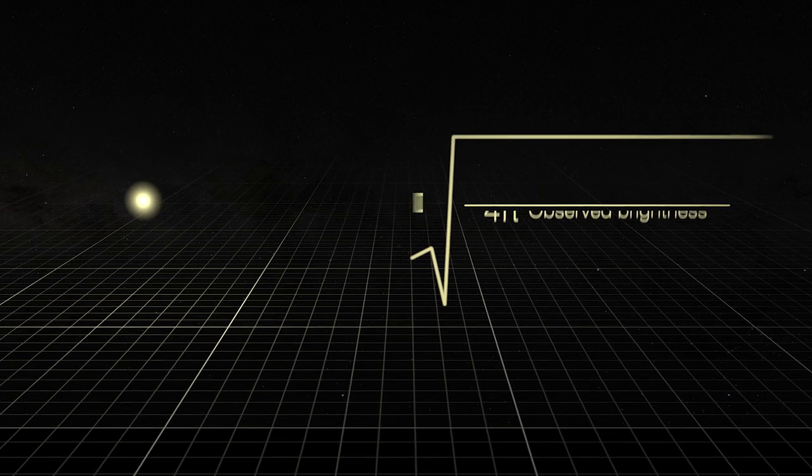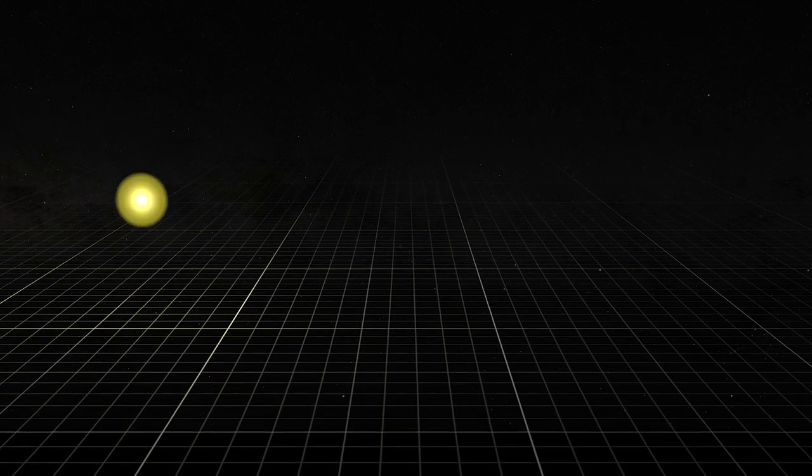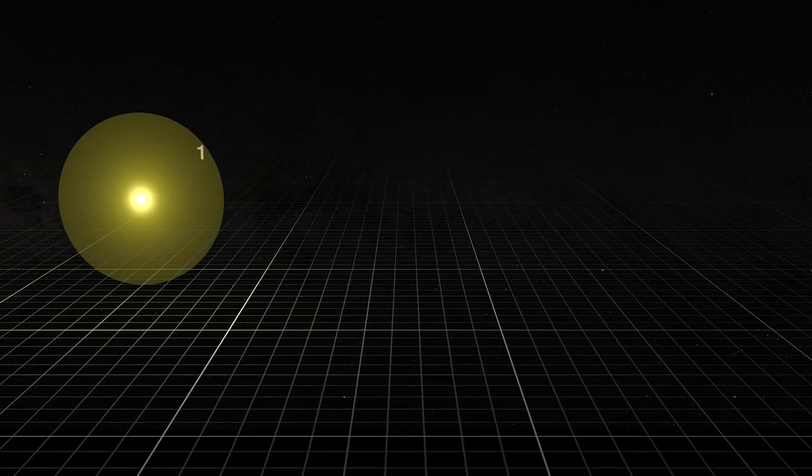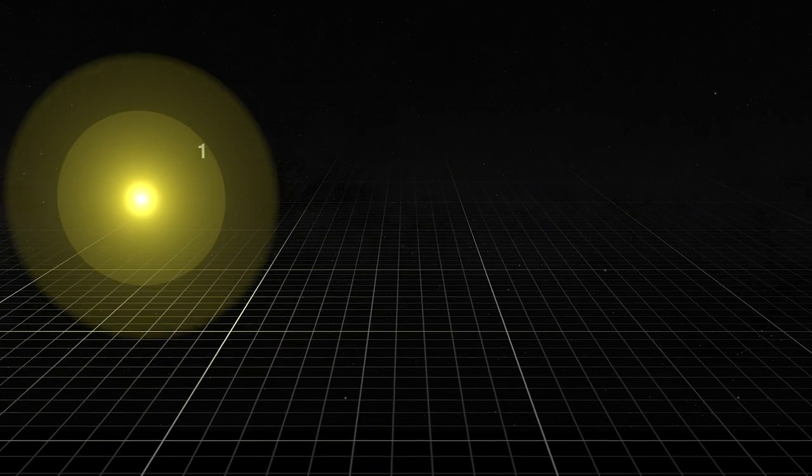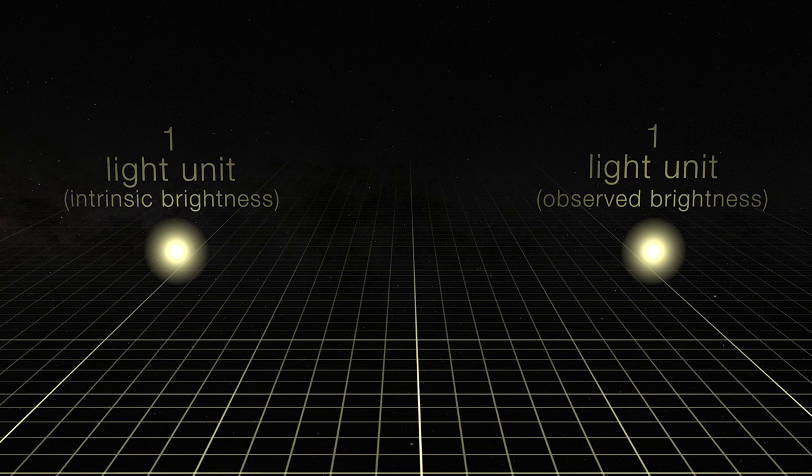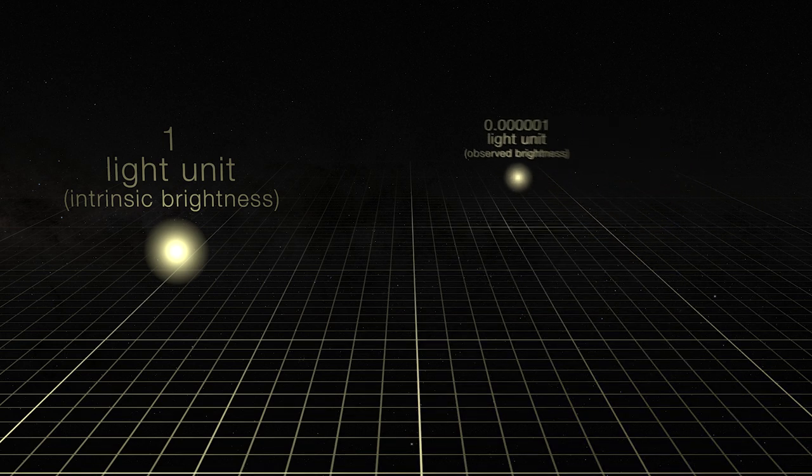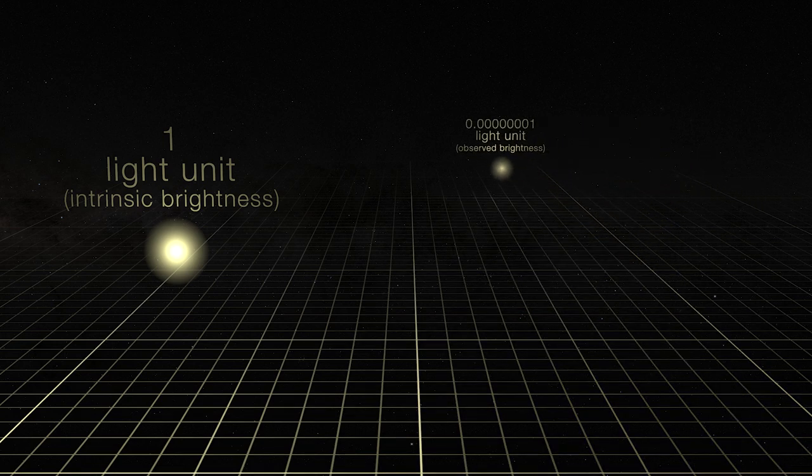This works because light sources appear predictably dimmer the farther they are from an observer. Since astronomers know how much light a standard candle gives off, they can determine its distance by measuring how dim it appears from Earth.